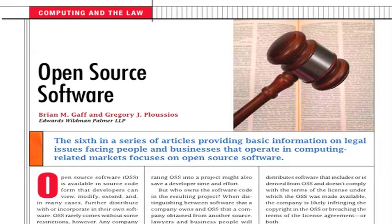Joining me today for this podcast is my colleague Greg Plucius. Greg is a partner in the Boston office of Edwards-Wildman-Palmer and co-chair of the firm's technology practice group. Welcome, Greg. Thanks, Brian.